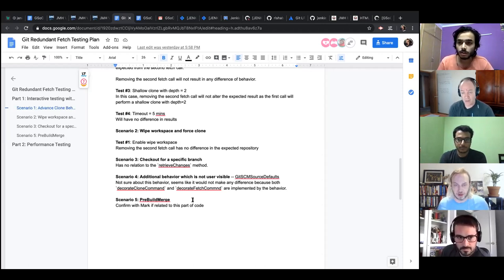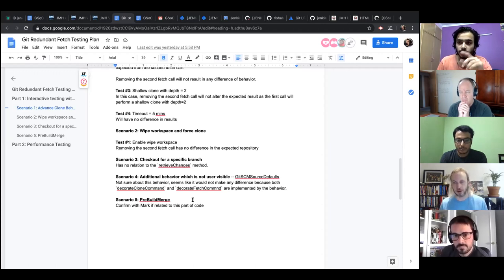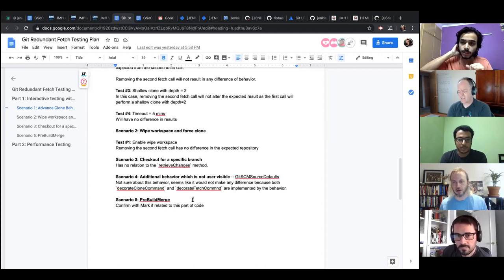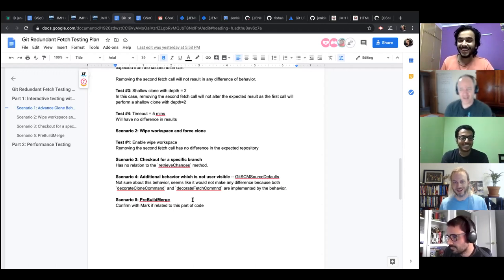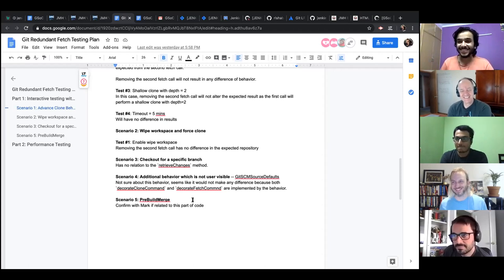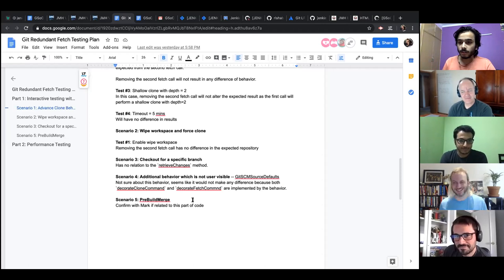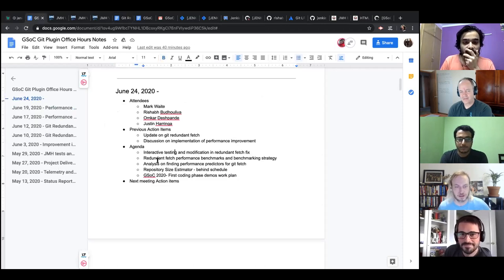Mark suggested we shouldn't use this time on detailed code discussion and that he'll have to review the code either way. The group agreed to defer code review to the PR rather than this session, since there are several other topics to address. The PR has already been raised — it's PR 904 — and Mark mentioned he's become very aware of Rishabh's PR numbers given the multiple bills involved.